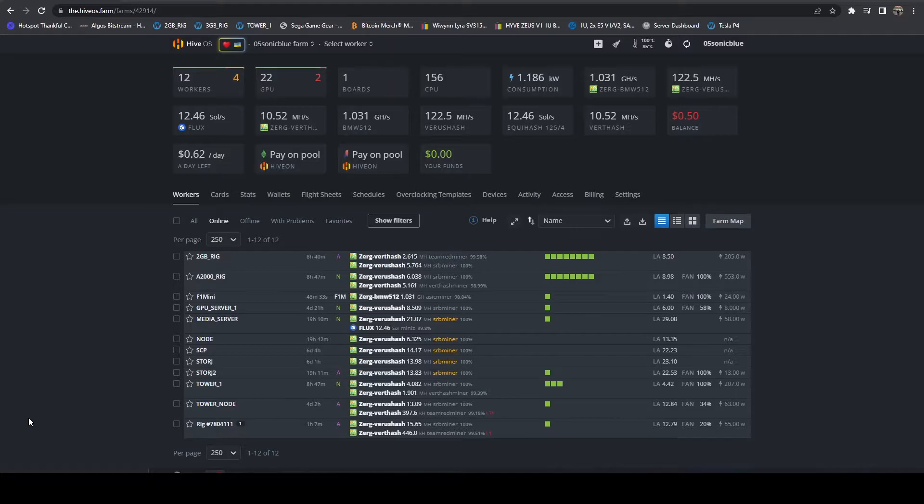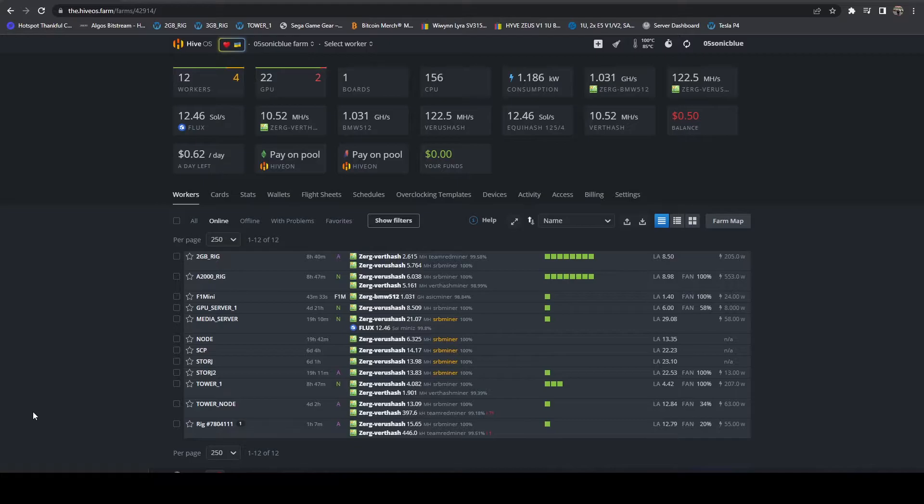The way my setup is, I'm in an apartment with a garage. My router is in my living room. I've got a flux node there, and I've got a small mining rig connected directly to the router. And then I have two wireless repeaters that are acting as bridges.